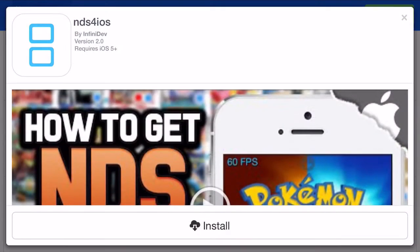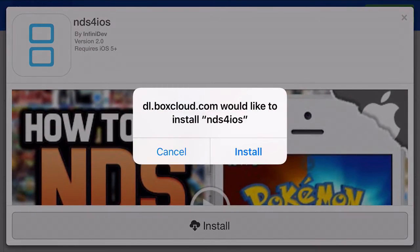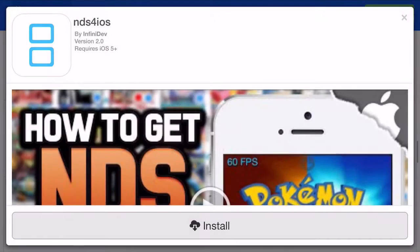Once you have found it, go ahead and click Install. It's going to say 'dl.boxcloud.com would like to install NDS for iOS,' and you just want to go ahead and click Install. I've already installed it, so I'm going to go ahead and press Cancel.